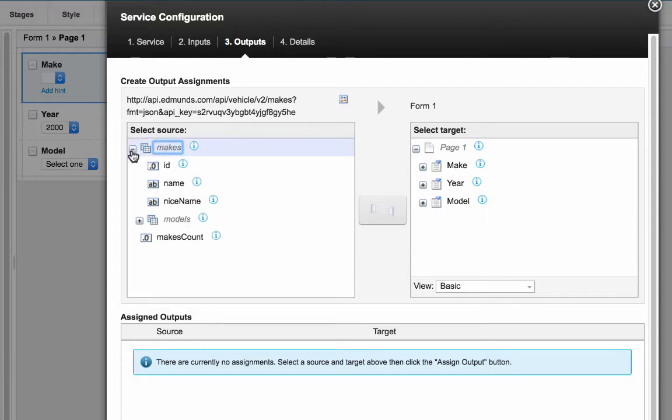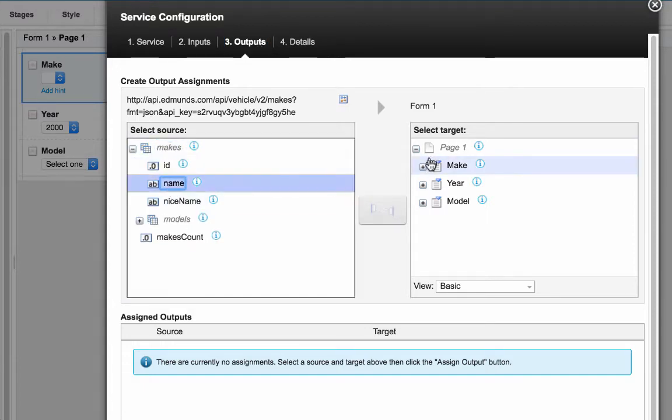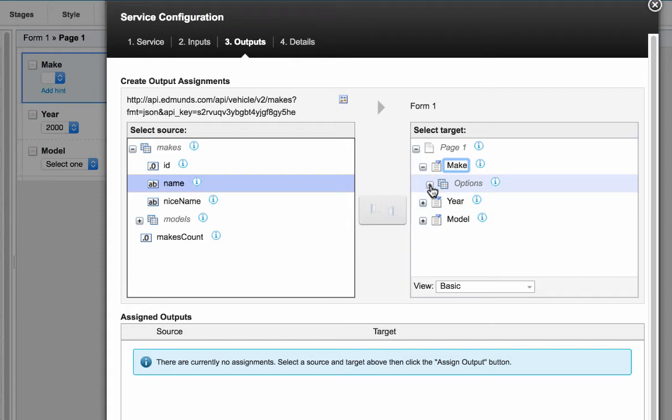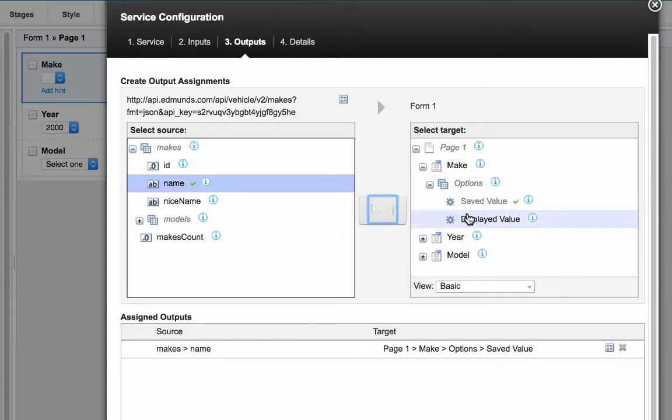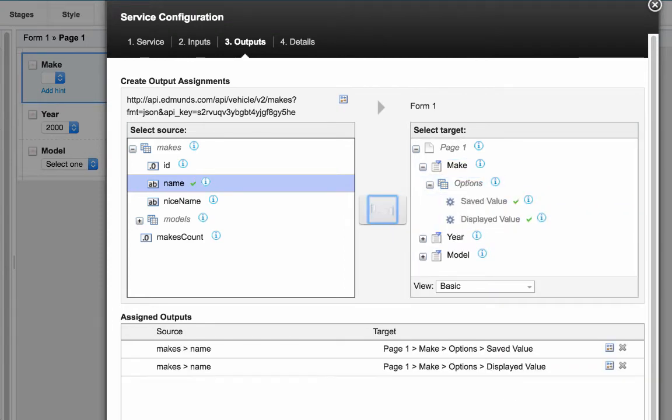Now because I specified no inputs to the API, I'm not giving it anything, and I'm simply just getting out all the makes, so a list of makes, and I'm mapping that into the saved value and displayed value for the dropdown.